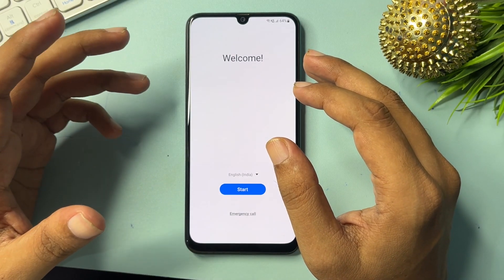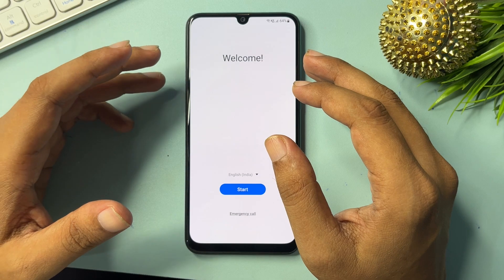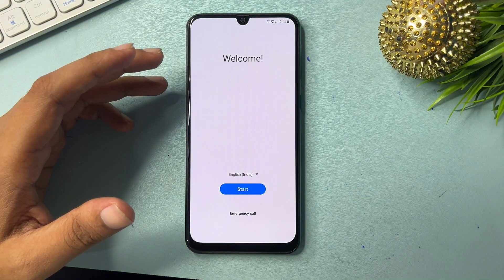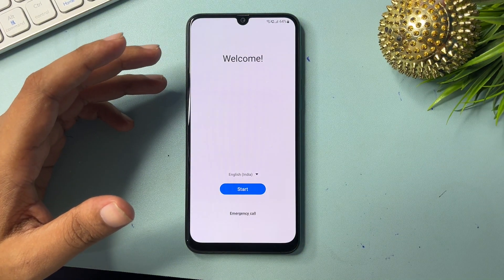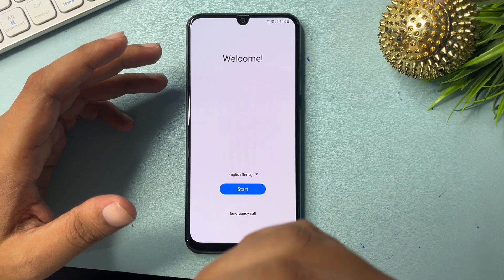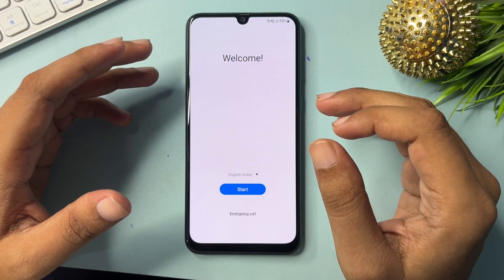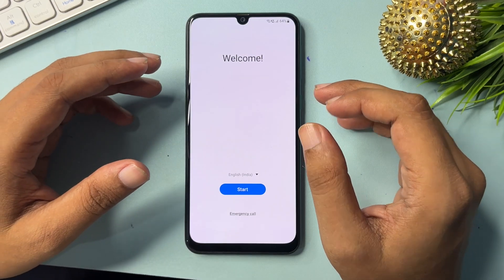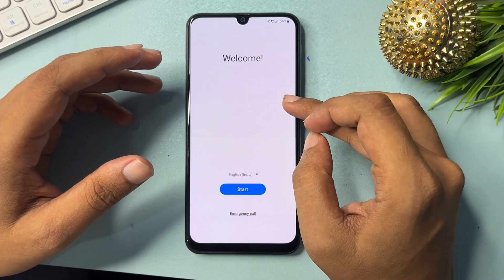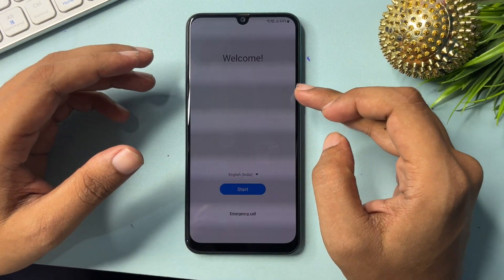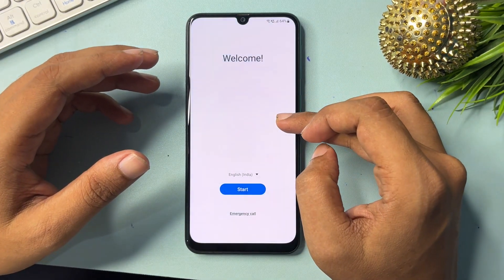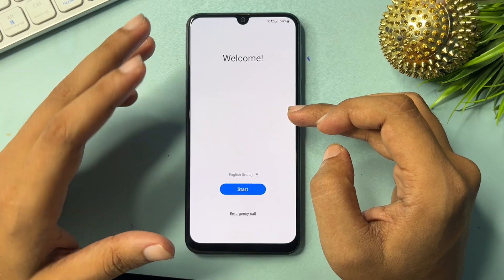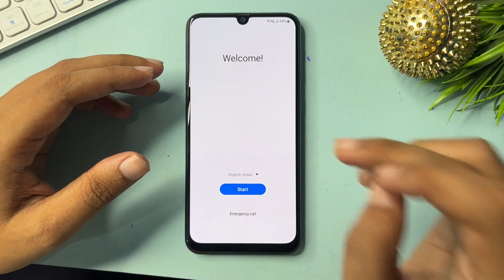Any Samsung Android smartphone can be unlocked with the help of this video. If your smartphone is locked due to a forgotten PIN, pattern, or password, and you have tried many times and your phone is still not unlocked, and you want to visit a service center — don't worry. Sitting at home, you can unlock your smartphone without visiting any service center.